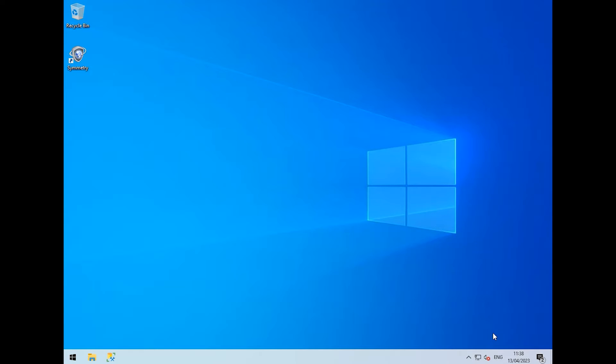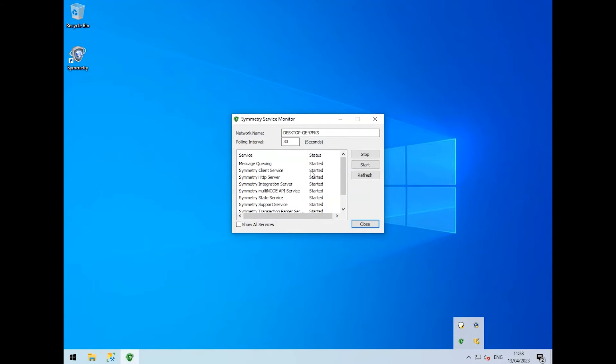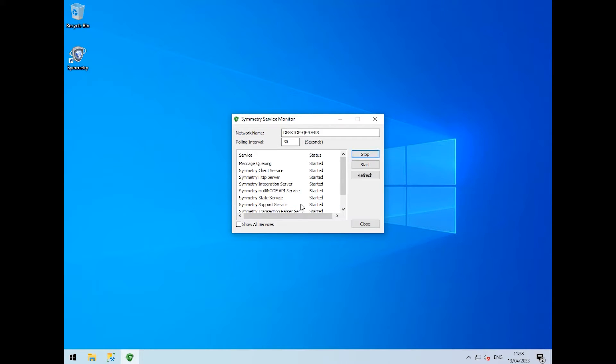The other way we can take a backup is through SQL Server Management Studio. First, we need to stop these symmetry services. This ensures that data isn't being written to the databases when we try to back them up.